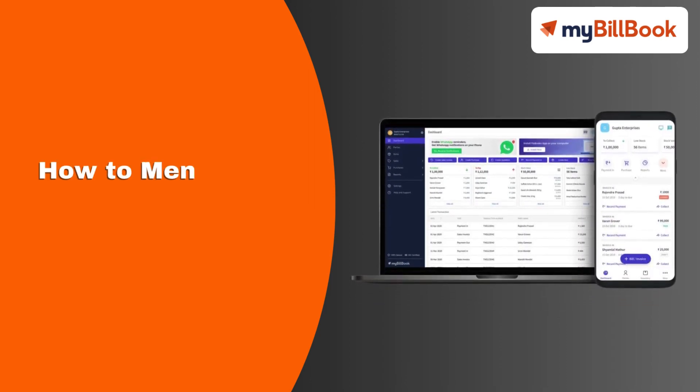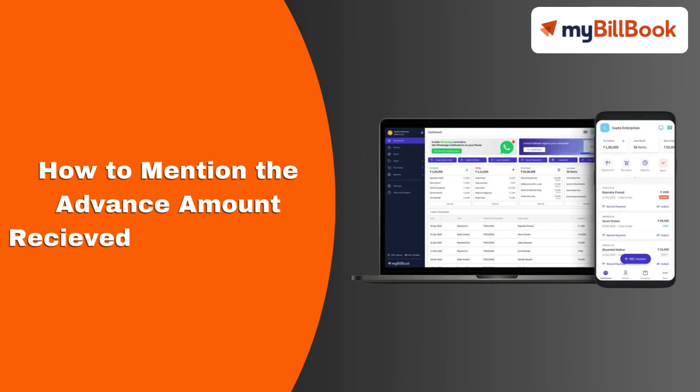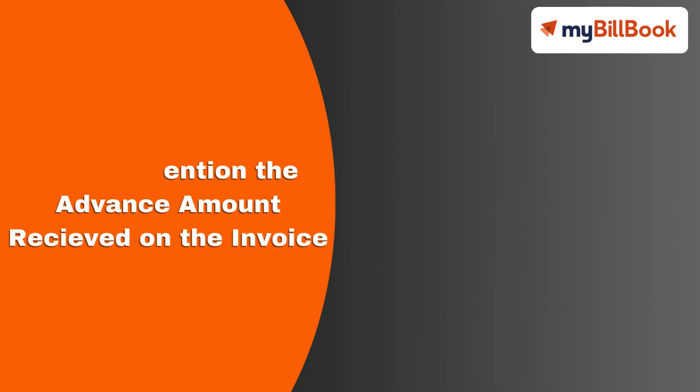In this video, we will see how users can mention the advance amount that they have received from the customer on the invoice.